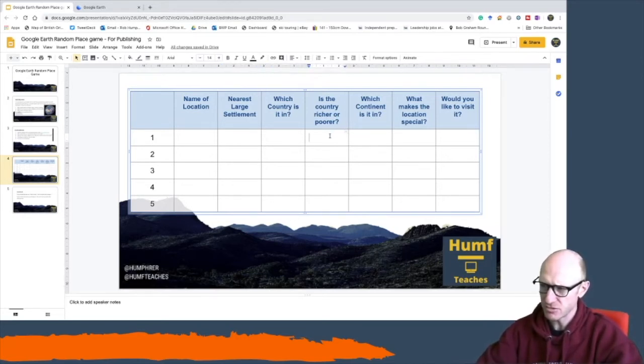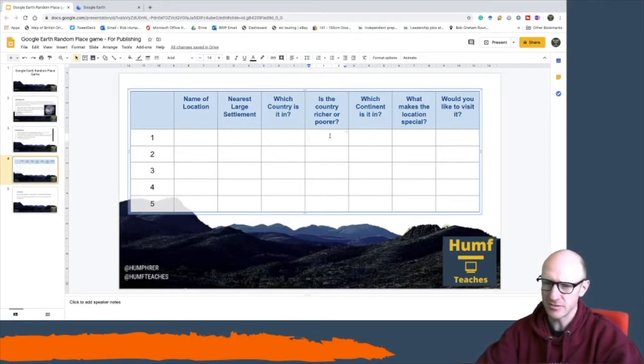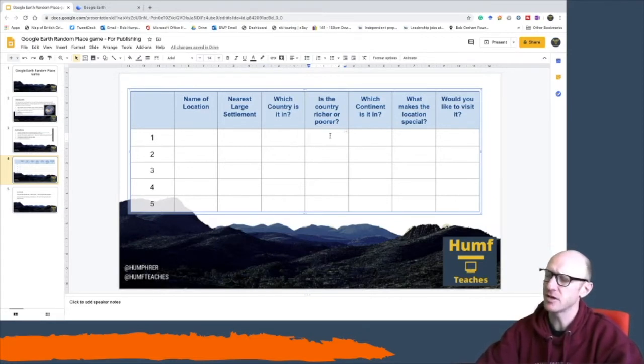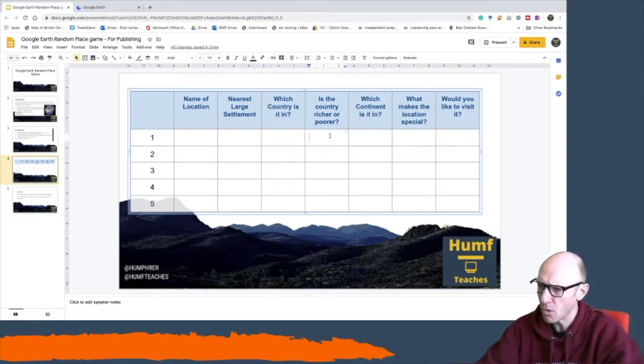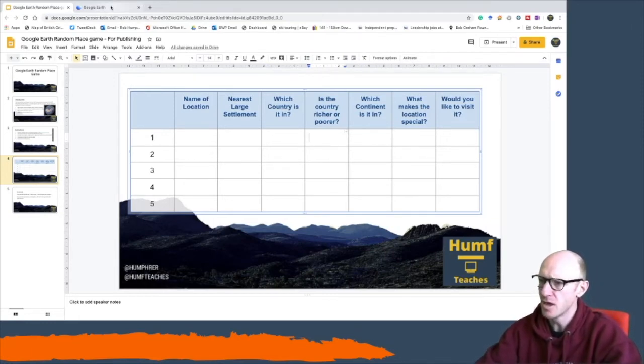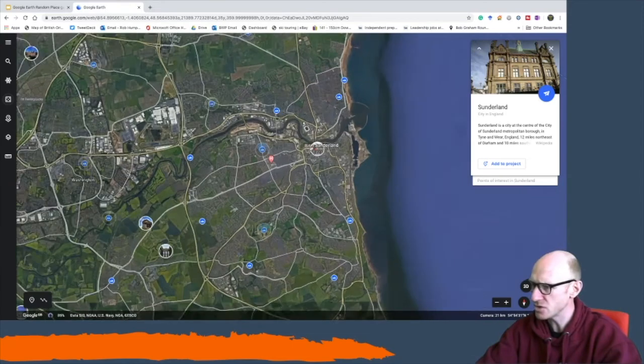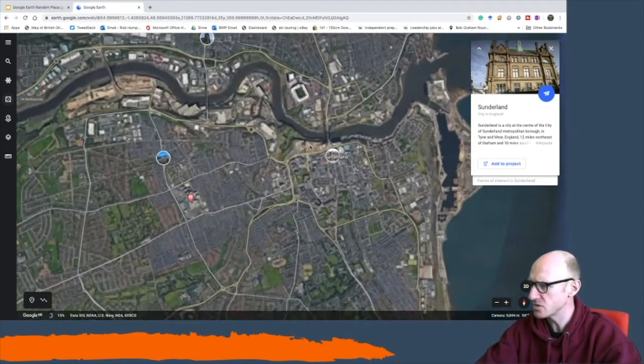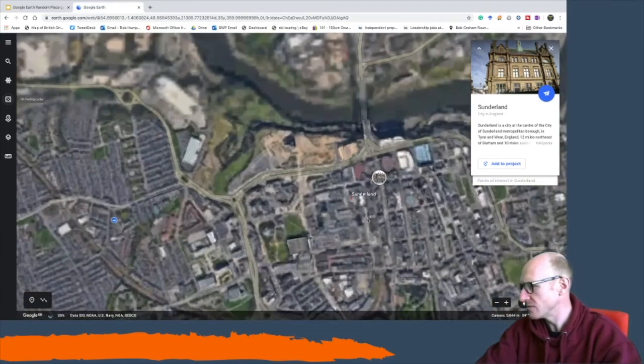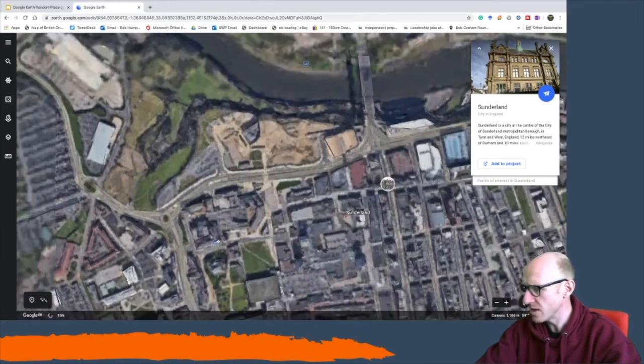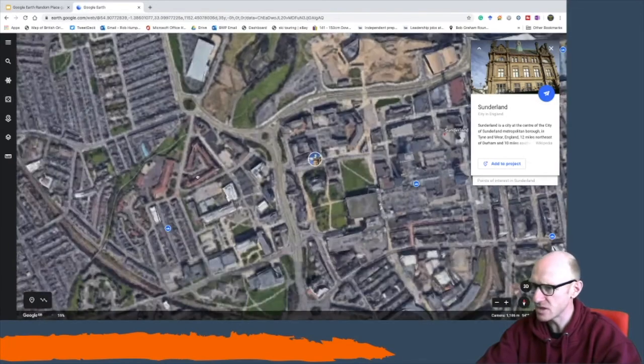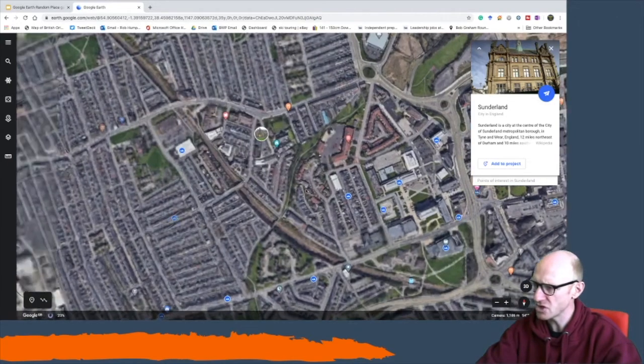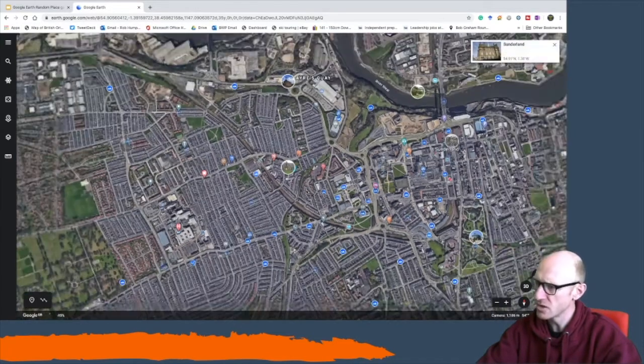Is the country richer or poorer? This will get you thinking about whether it's a more economically developed country or a less economically developed country. So this one's in the UK so it's going to be a more economically developed country. You might tell that just by beginning to zoom in around and look at maybe the quality of the housing, the quality of the infrastructure, how good are the roads, and so forth.